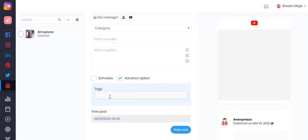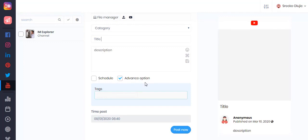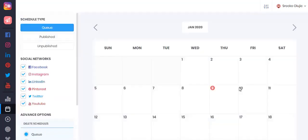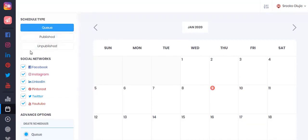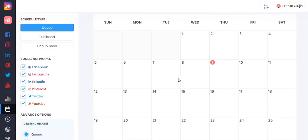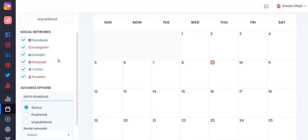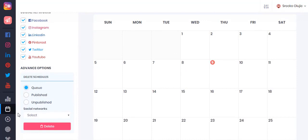Under the YouTube section you will also be able to add text to your post. Any changes you make will be available in the preview on the right hand side. Under the schedule section you will be able to see any queued, published, or unpublished posts on your calendar. You can select specific social media platforms to view the schedules for and delete schedules for specific social media accounts as well.